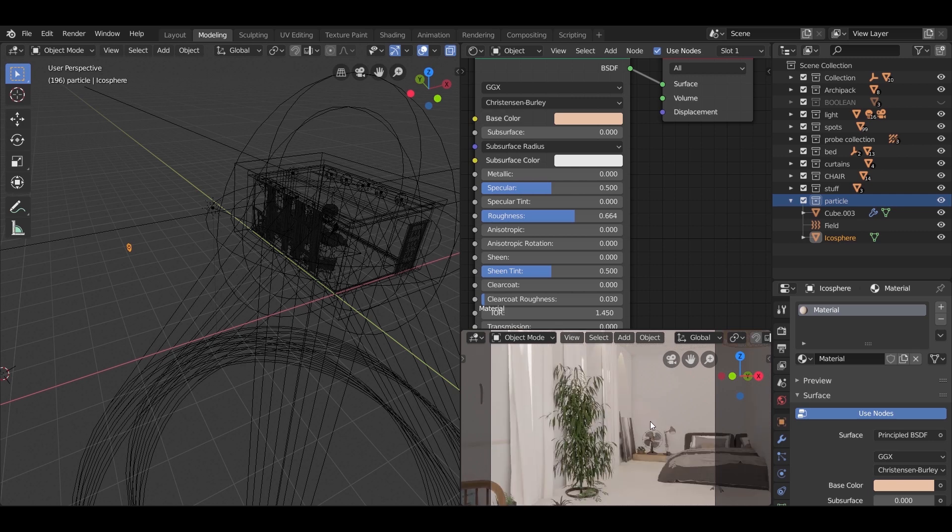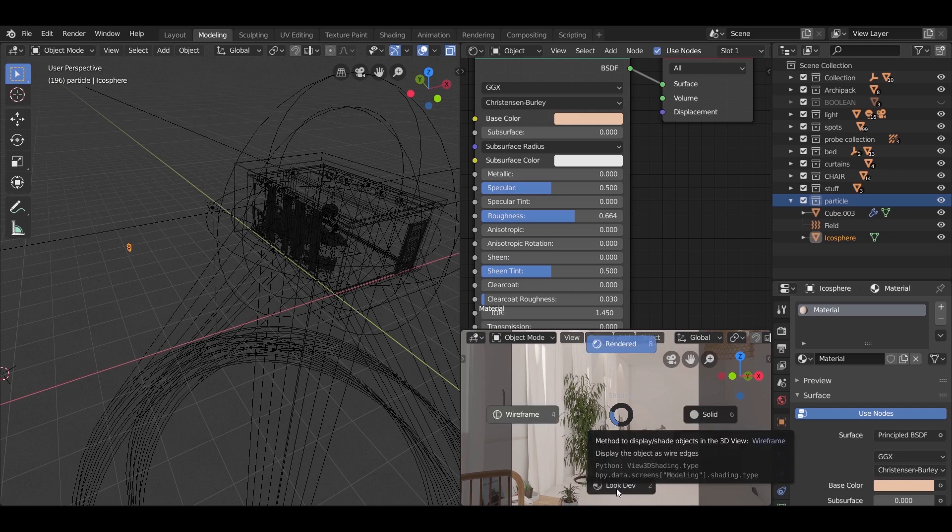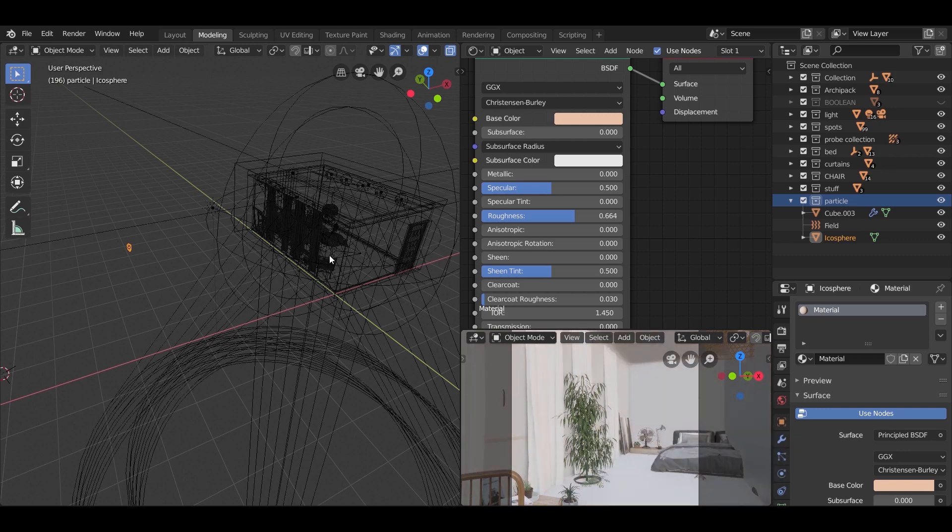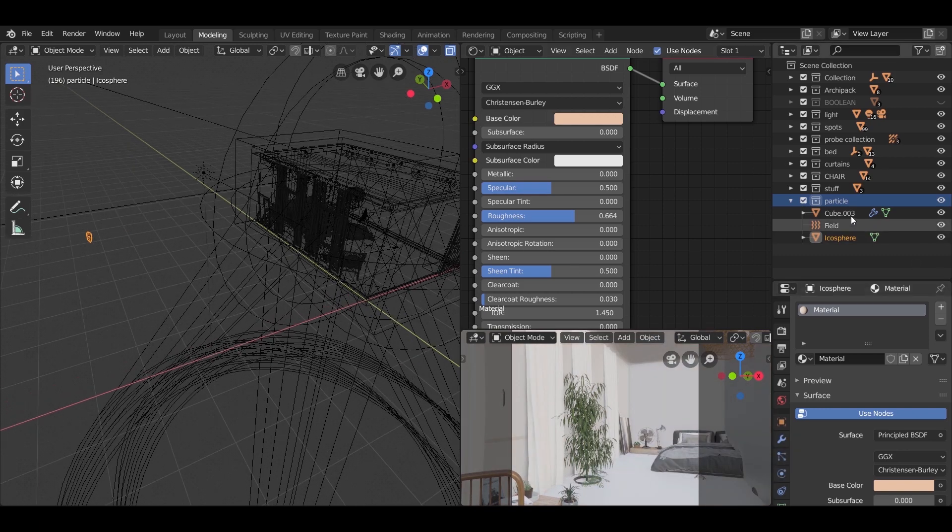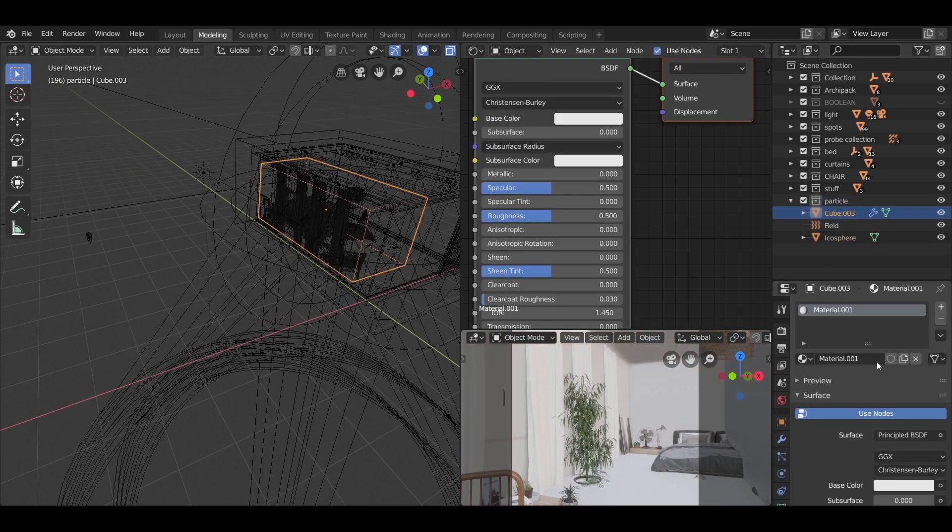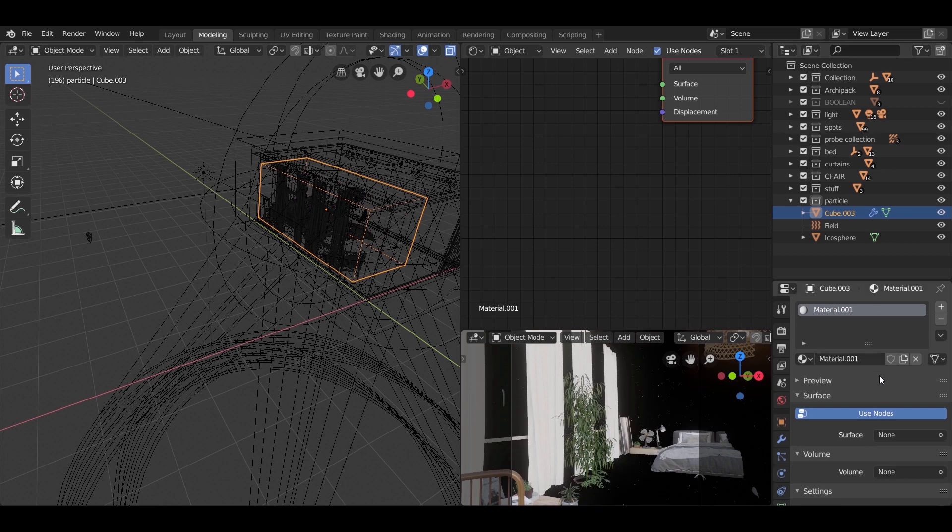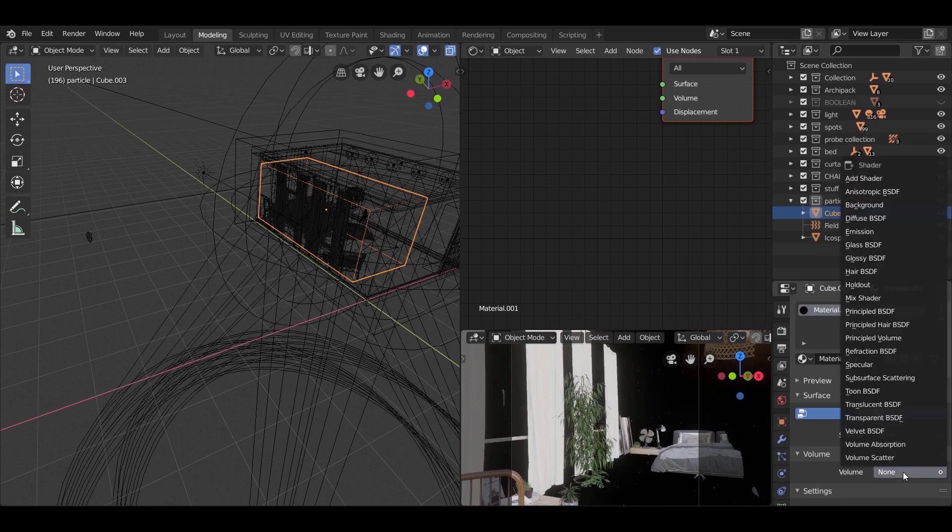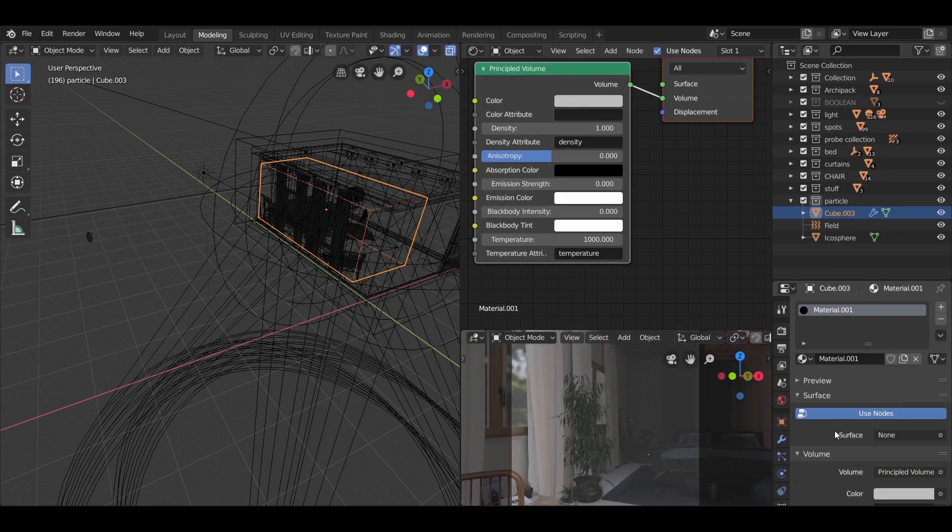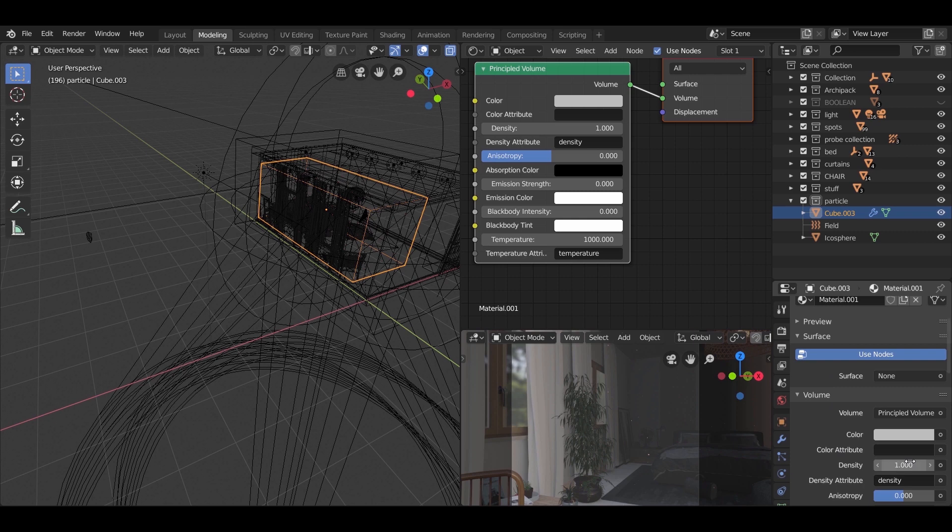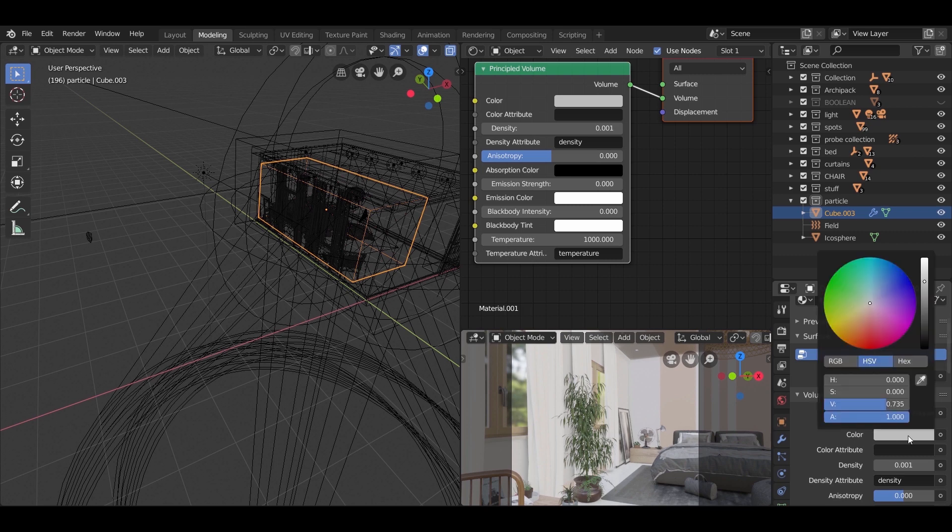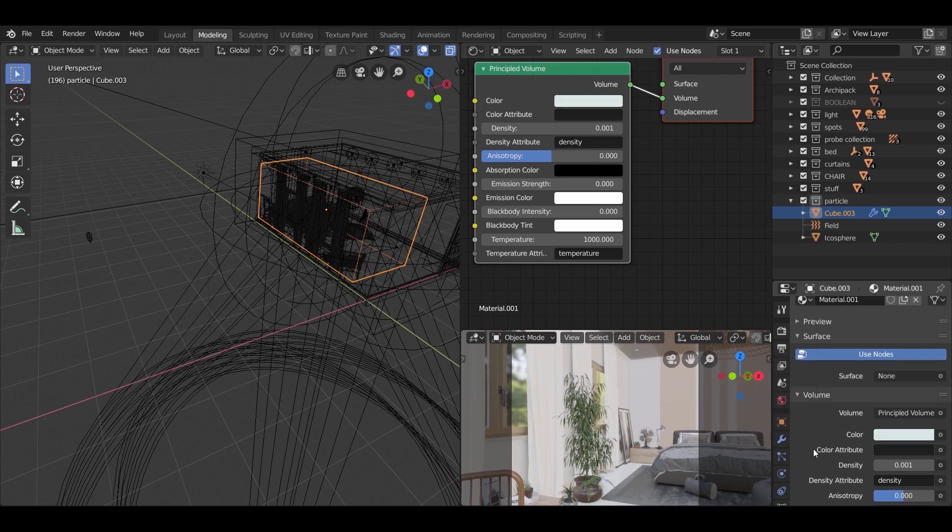Now we need to add a volume to the particle cube. So select it, in the materials section, add a principal volume to the cube. Experiment with the density. A value of 0.001 works for me because I just need the cube to not show in the render, but for you just play with the values and see. It might look nice, and that's it for this part.